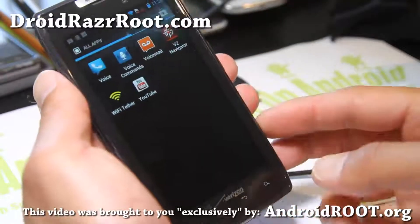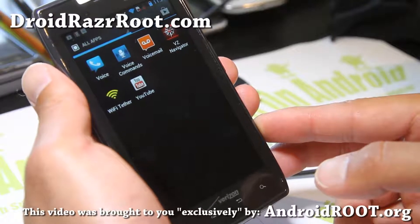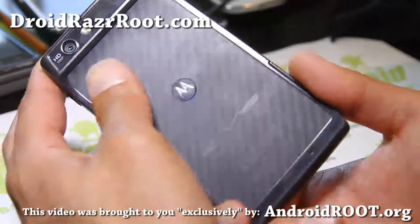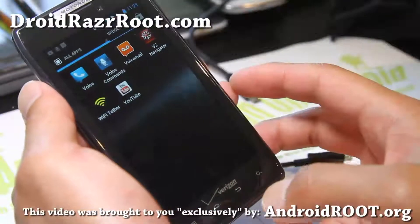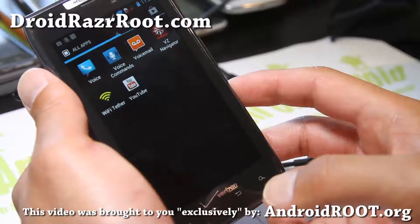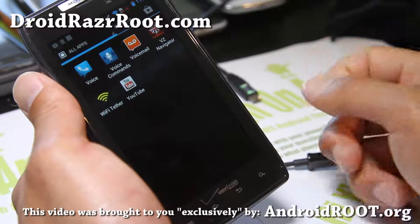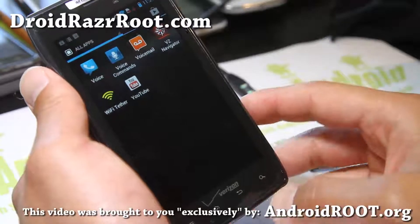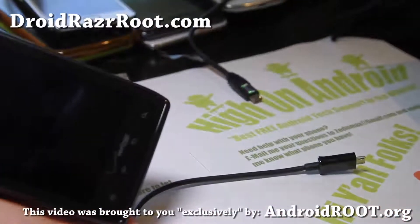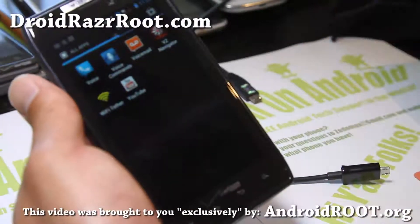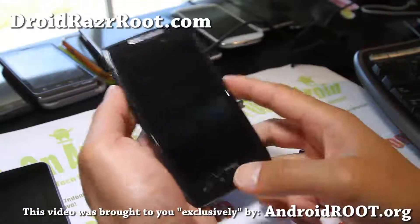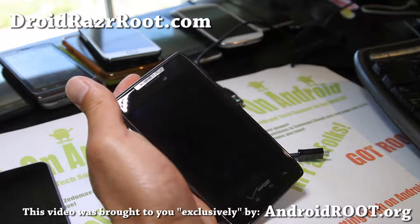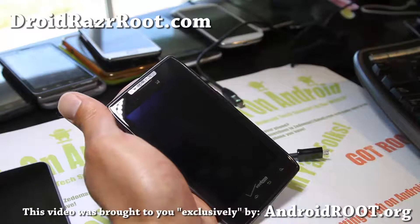Thanks for watching my video. If you like it, sign up for a username at my new site androidroot.org and subscribe to my channel. If you have a Droid Razr, sign up for my email list at droidrazorroot.com — we update you once a week with ROM of the week. If you have trouble with your phone or an emergency, write 'emergency' and your phone model in the subject and email me at zedomax@gmail.com. I'll have the Mac version of this video coming soon. See y'all later — stay high on Android!